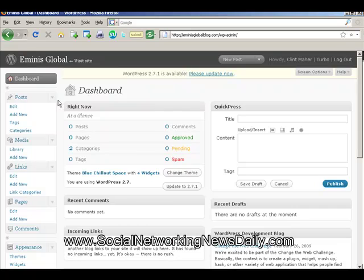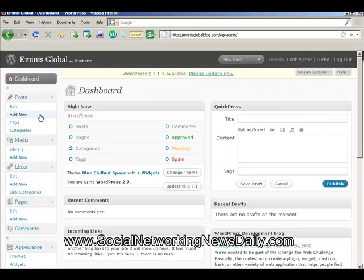Now what I want to show you is all the little goodies on this side here, because that is how you will design and manage your WordPress blog and that is where you make all the changes. We have all different sections here — I'll just quickly run through them now. We have Posts: a post is your blog article which you write, and from here you can edit an existing one or add a new one. You can add tags and categories also.